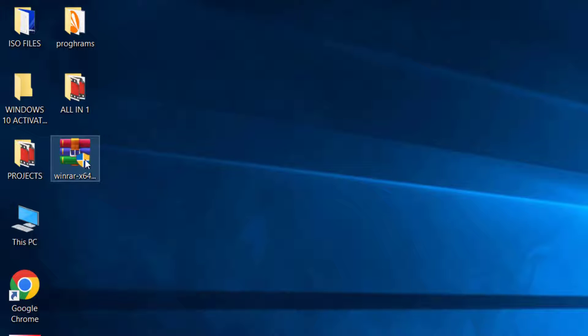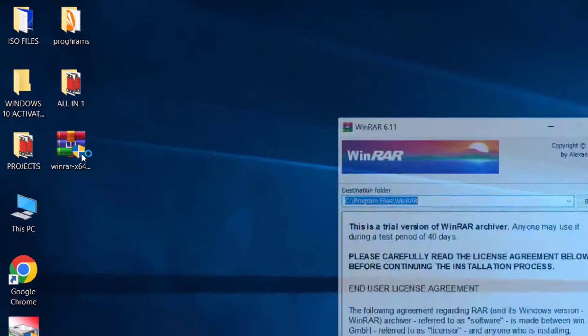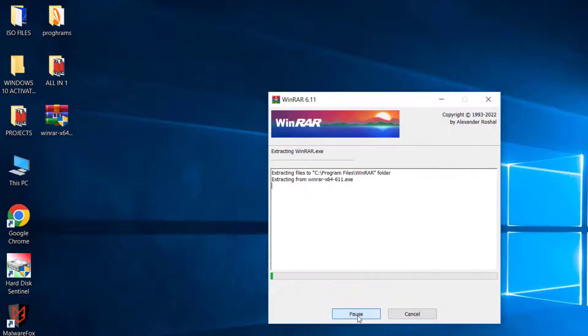This is the way I normally go about it. I use this free and common software called WinRAR. I'll leave the link to download in the description below. So let's install it.